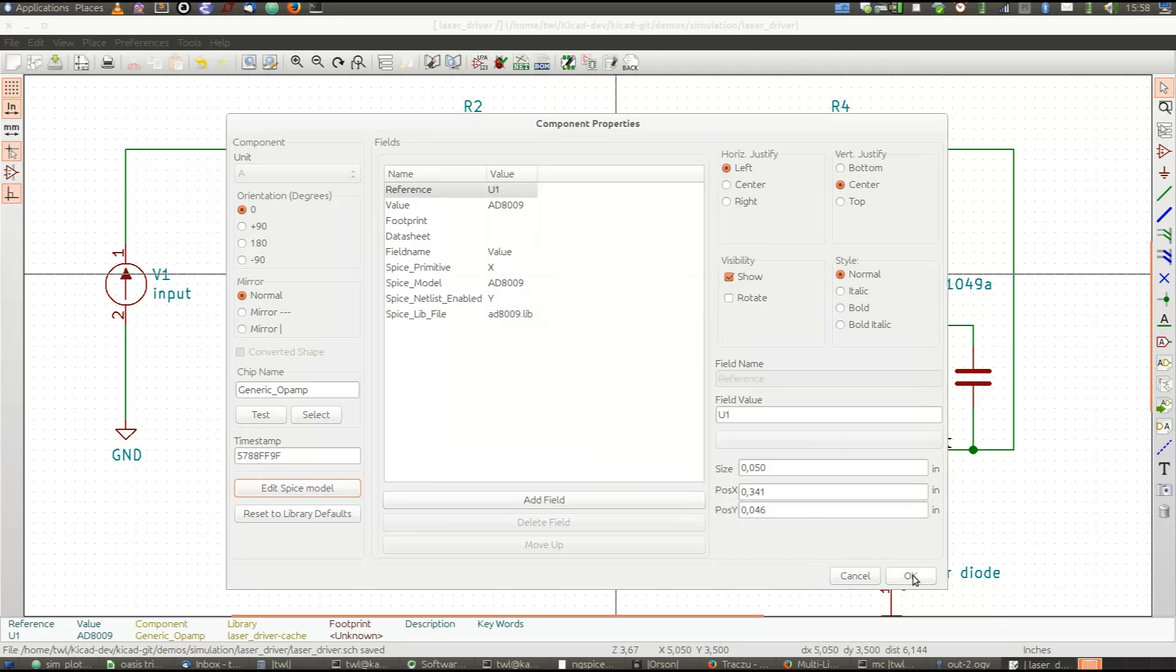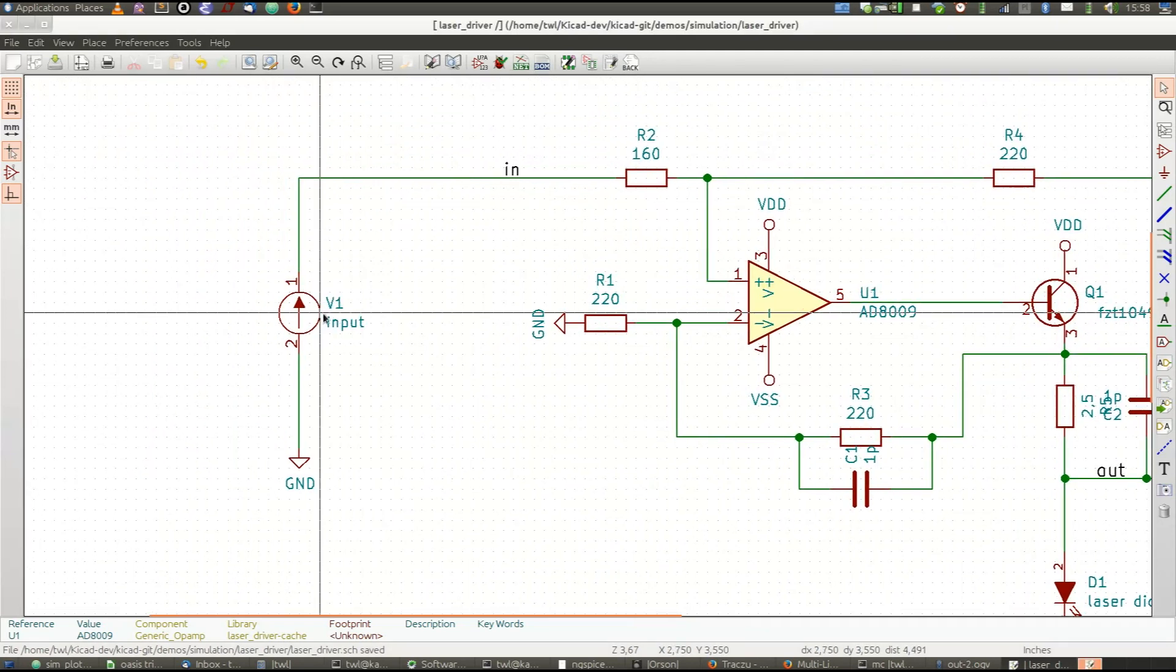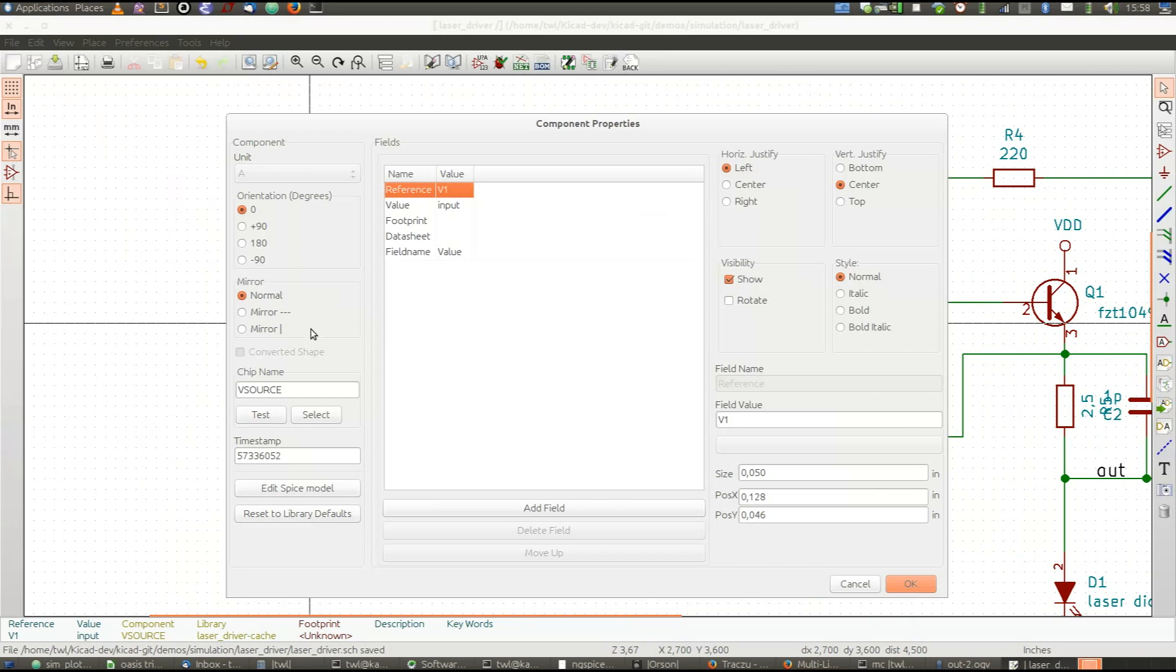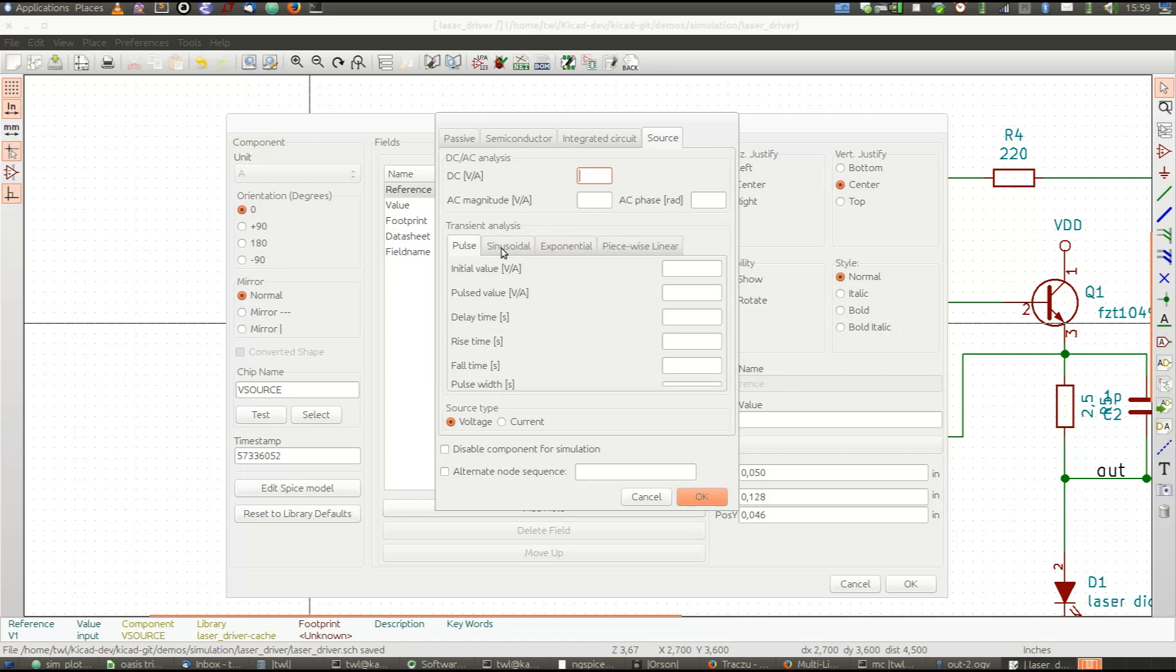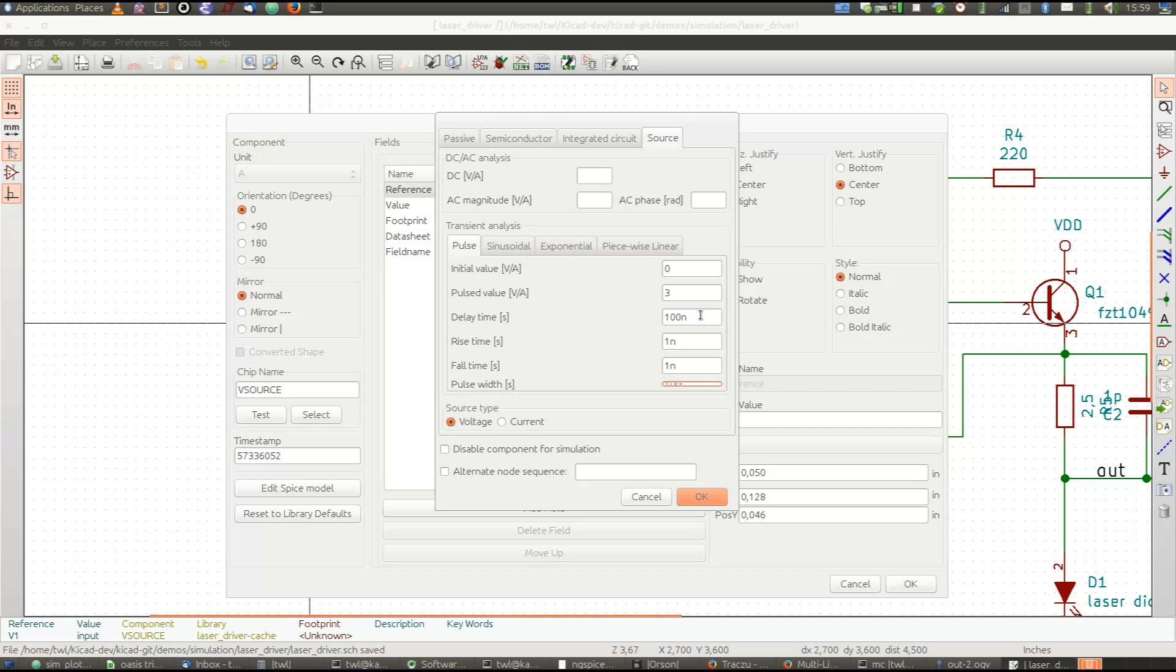And for sources, you have even more options. Here you can decide about the parameters for DC or AC analysis or for transient analysis. And you can combine them together in a single model. Here let's say we would like to use the pulse source. Let's say it starts with zero volts and at the peak it will have three volts after 100 nanoseconds. Rise time one nano, the same for fall time. Pulse width 100 nanoseconds. And there you go.